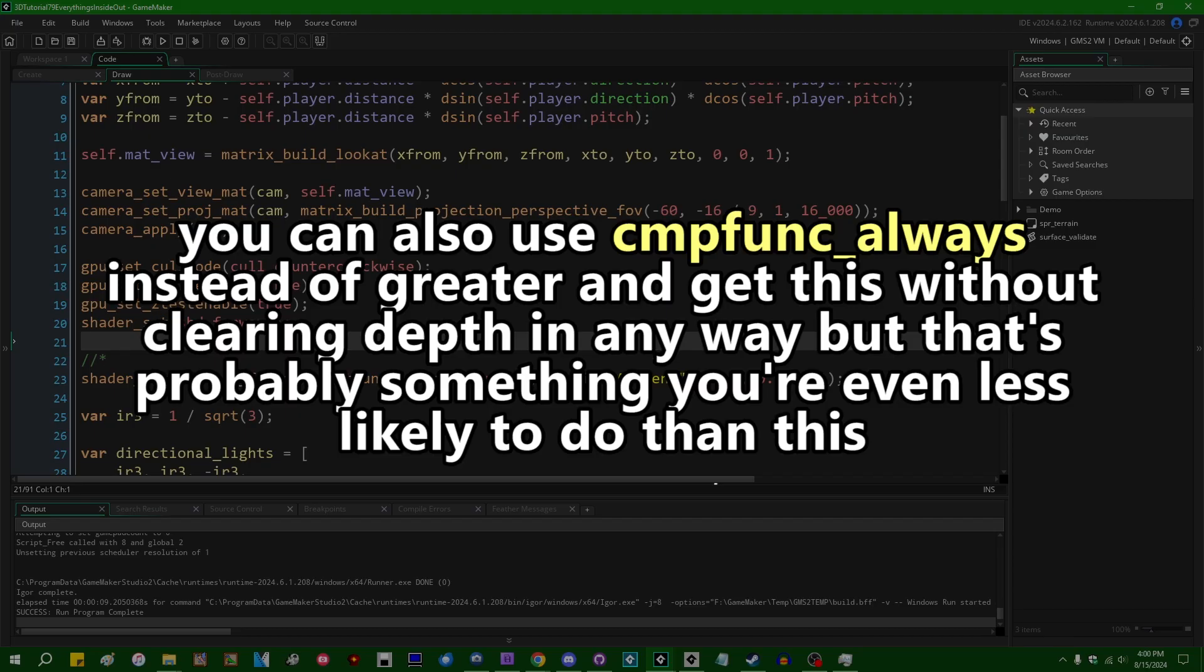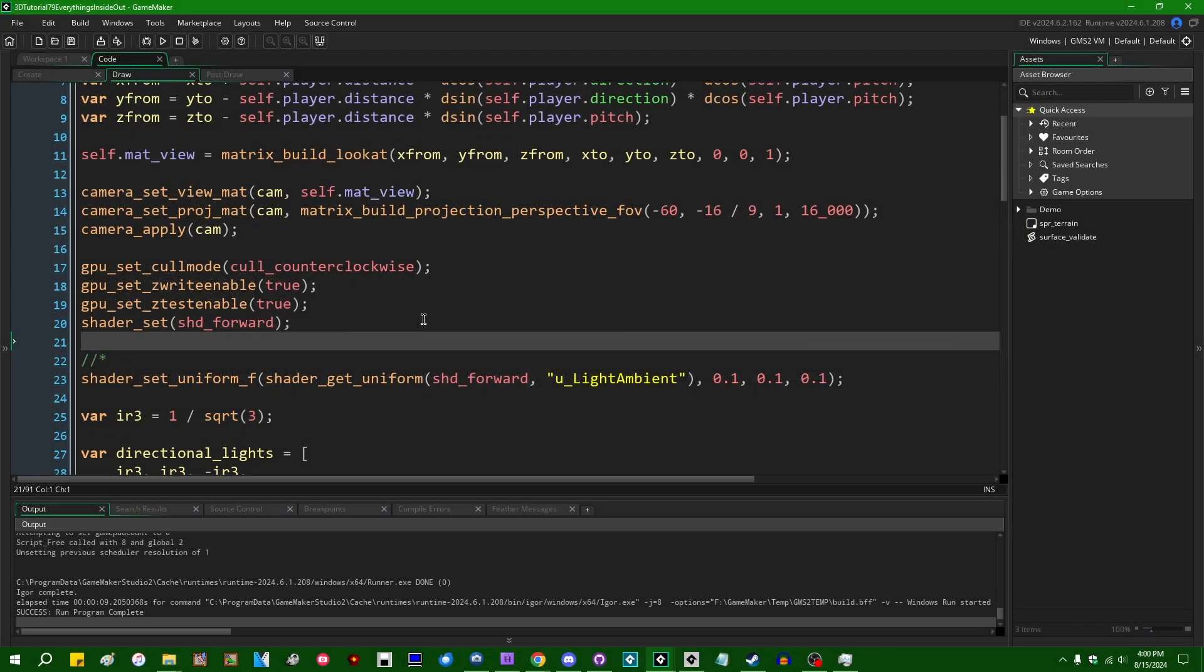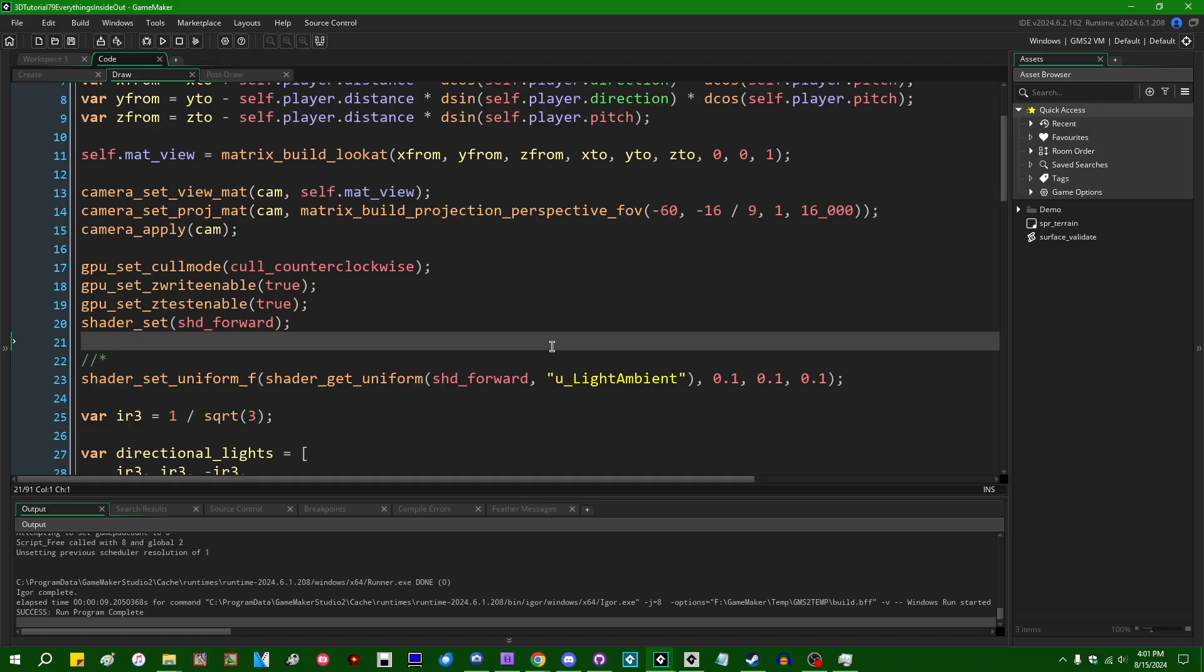Anyway, so these are the first three and a half things that you should check if your world is inside out. If you've ever had this happen to you before, now you know why it happens. If you've ever seen someone complaining that their game is being drawn inside out, now you know how to explain to them what's going on. So I am going to end this off here.